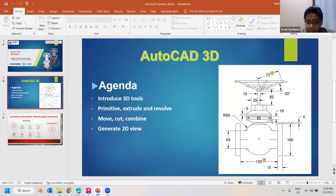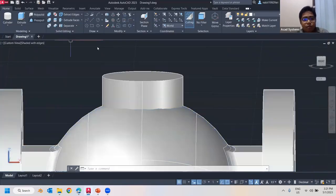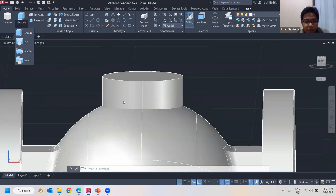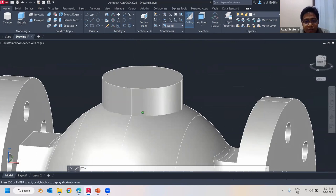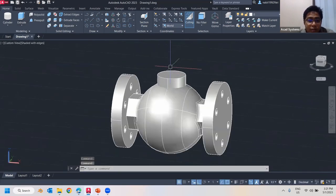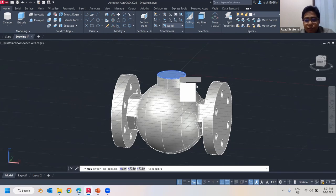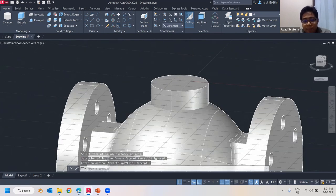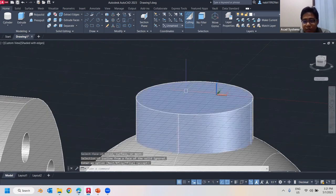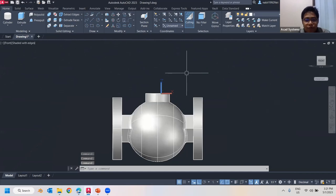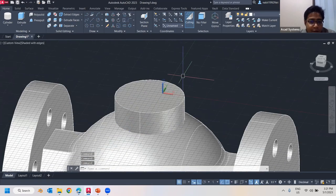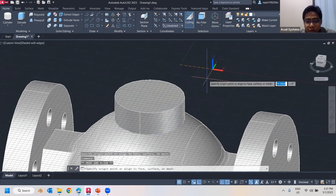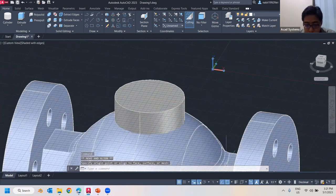Now I want to create a cap shape at the top using Revolve. I need to create a profile at the middle and then revolve it around the cylinder. To draw at the correct plane, I can click the UCS icon — the XYZ gizmo — and grip and move it to the center. Previously I showed how clicking a face sets that face as the drawing plane. For this case I want to draw at the front view.